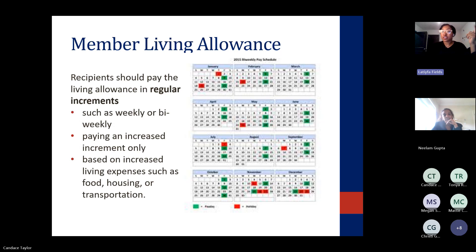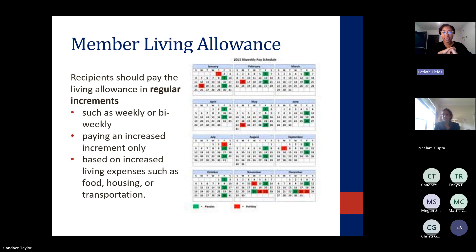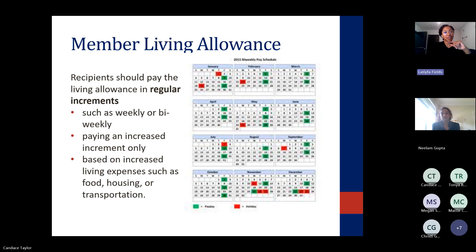Recipients should pay the living allowance in regular increments — we're talking about steady, consistent payments, looking at weekly or biweekly. Any increase should only reflect actual increased living expenses such as higher costs of food, housing, or transportation.